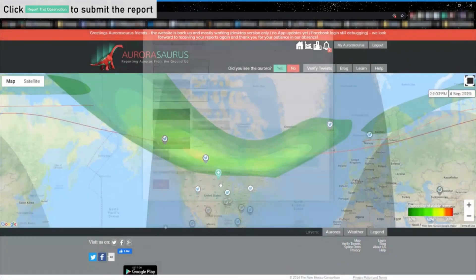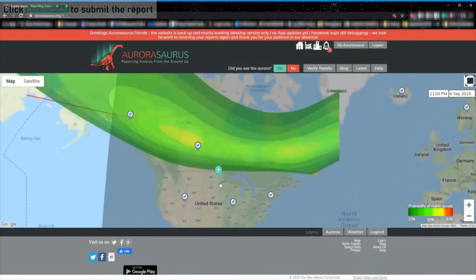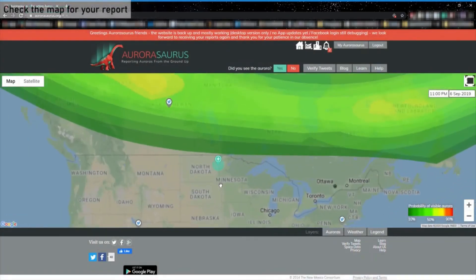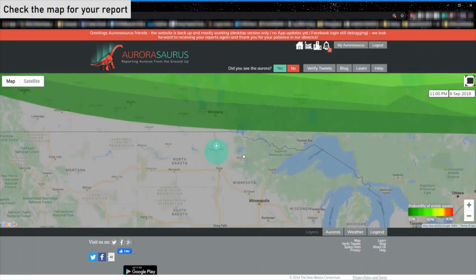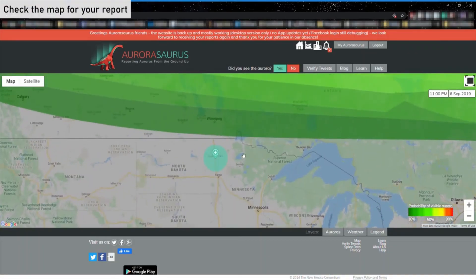When you and others make a real-time report, those near you with Aurorasaurus accounts will receive a notification that the Aurora has been sighted nearby. This helps them enjoy one of nature's greatest spectacles.